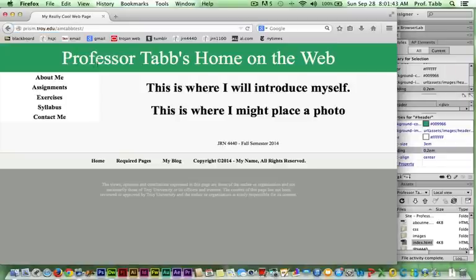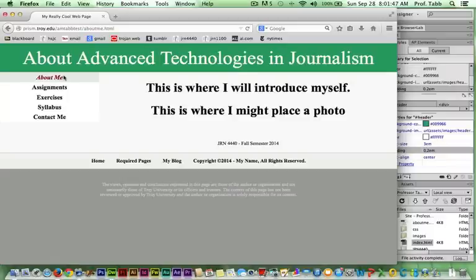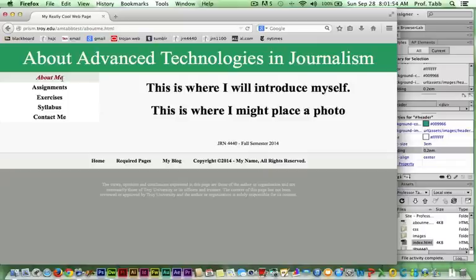I should not receive that 'cannot be found' message. Perfect! Yes, it does. It demonstrates About Advanced Technologies and Journalism, and I have my About Me menu item that demonstrates that it's italic and the color has been changed.